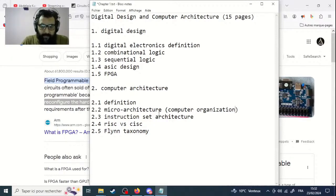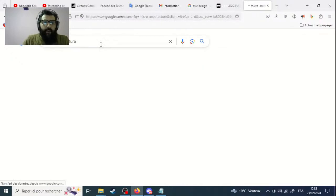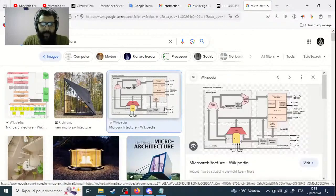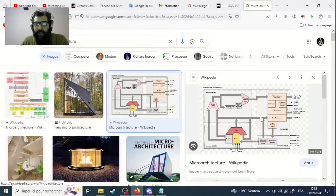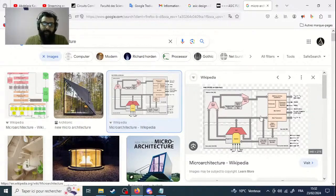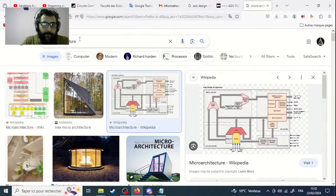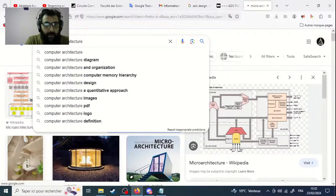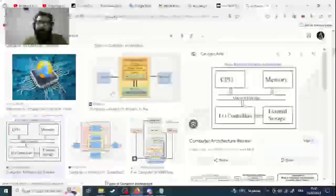Computer organization is the way you construct the hardware inside your architecture. For instance, looking at this microarchitecture image — this diagram with all its components inside the architecture — this is what we call the microarchitecture. But on the other hand, computer architecture is different.